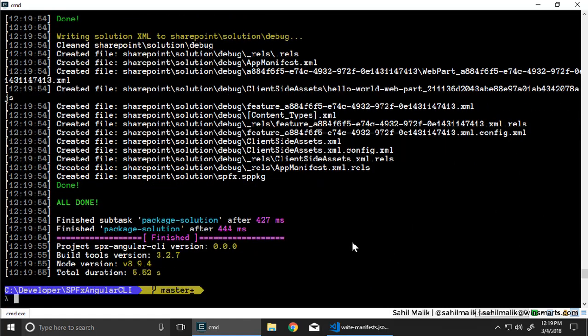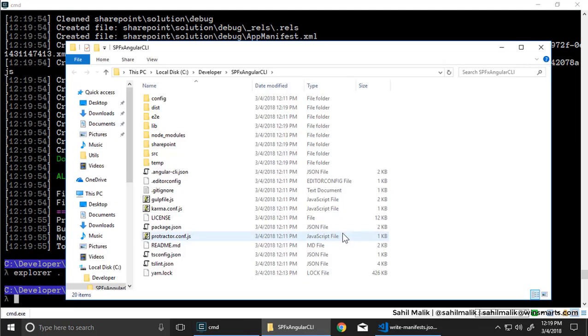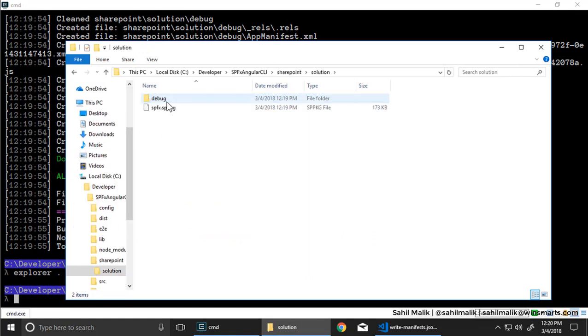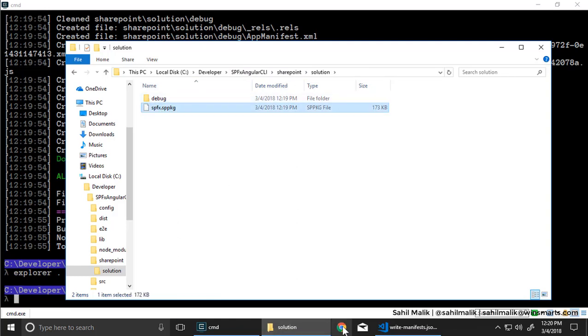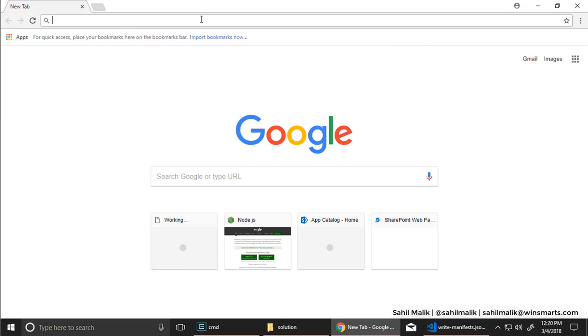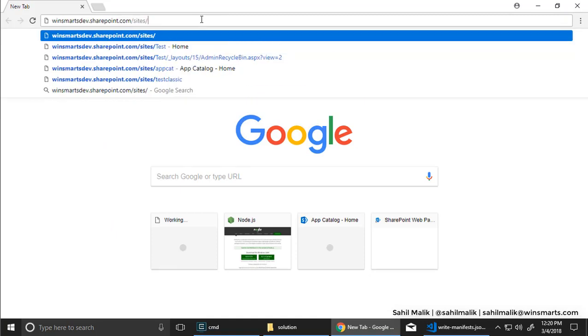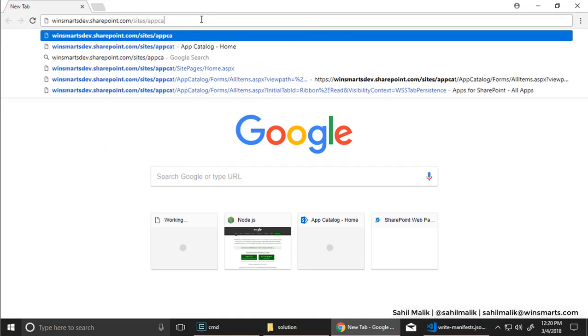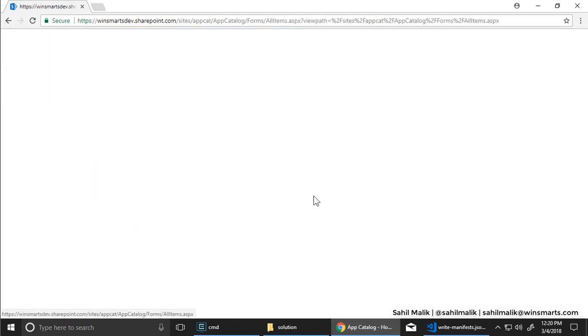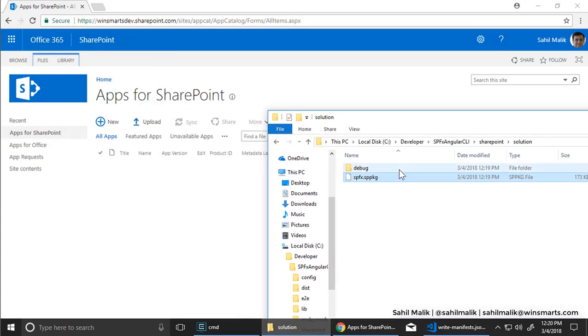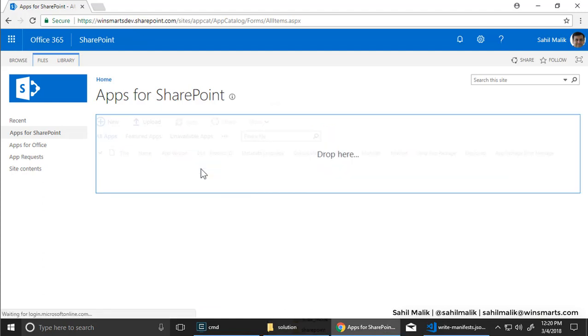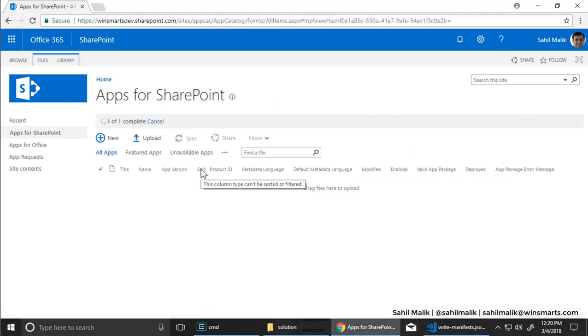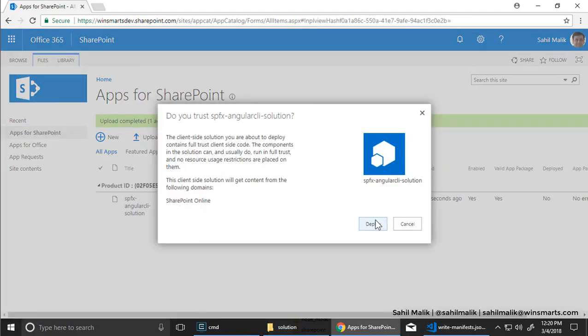Here we go. Now let's go ahead and find that SPPKG file. That should be under SharePoint slash solution. Imagine a SharePoint folder in Angular CLI project. So here you go, SPFX SPPKG. That's great. Let's go to my tenancy. That would be, let's go to the app catalog first. Apps for SharePoint. And let's drag drop that in here. SharePoint online. That looks good. Click on deploy.